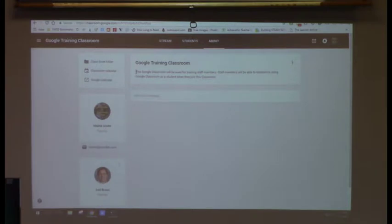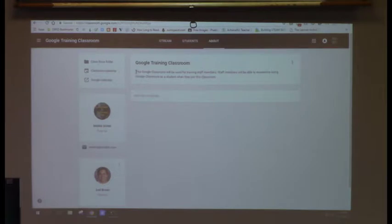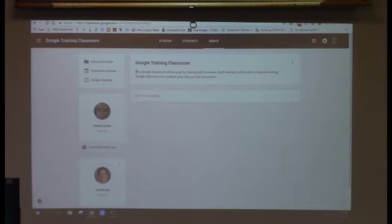Who here has opened or started a Google Classroom themselves? Most people — that's good. And I know some people don't have Chromebooks yet, but this can still be useful for you this year. I use Google Classroom with all my first and second graders and they don't have Chromebooks either, but you can use it on an individual basis as well.